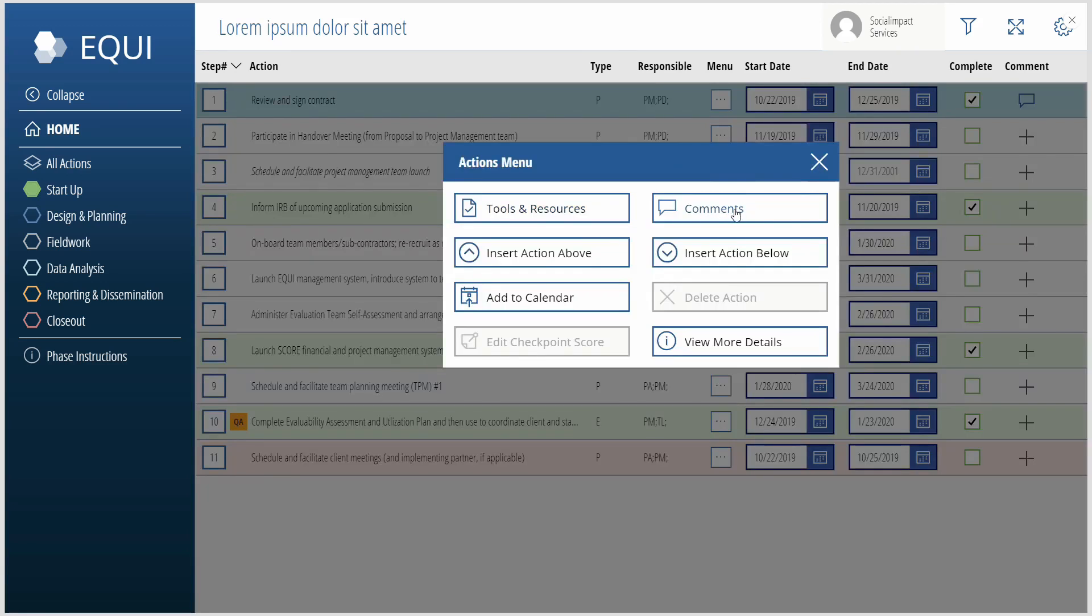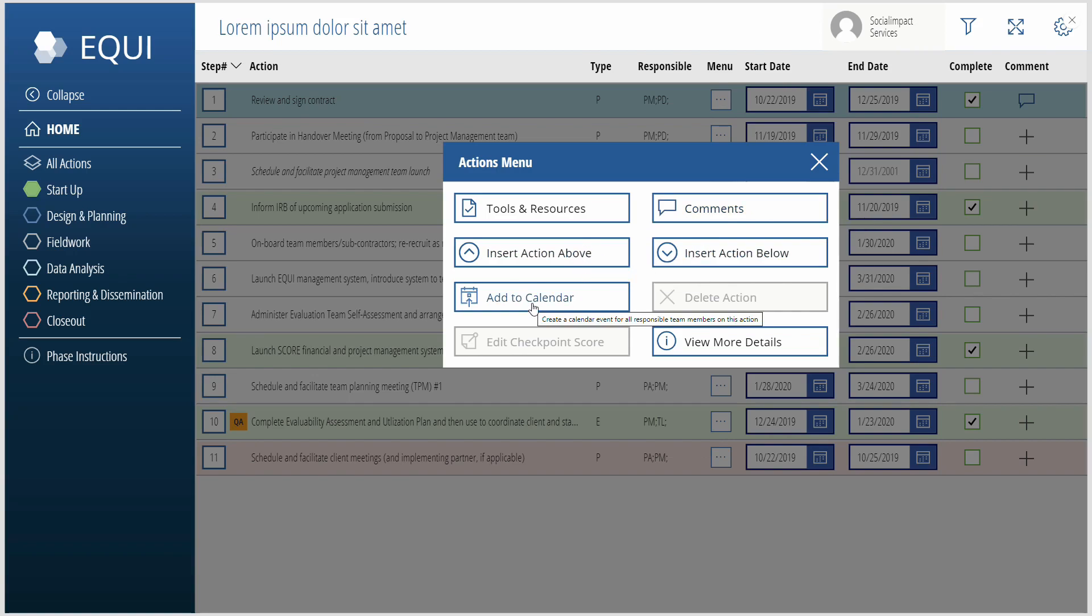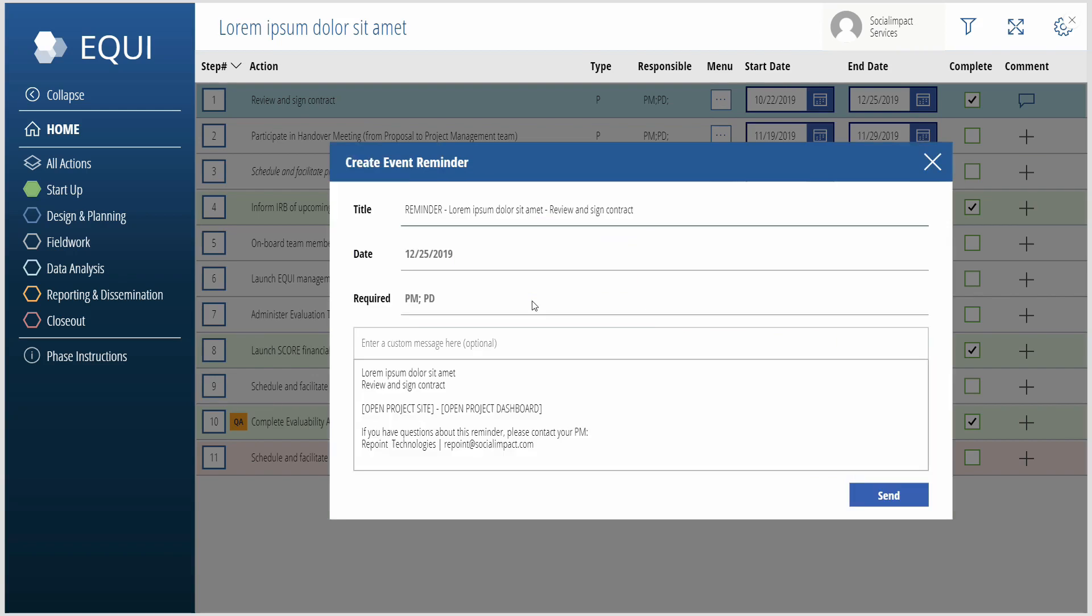Other options, you can go and see your comments. You can insert actions above and below. You can add these to your calendars. This calls a flow, and so this is creating an Outlook event reminder for those individuals. So it's going to be an all-day event marked as free, and so it's just a little reminder to say, hey, this is coming up.